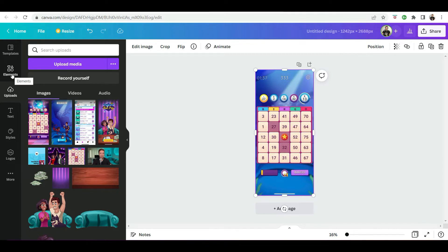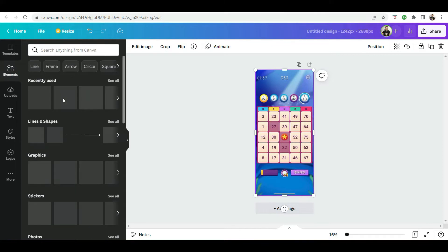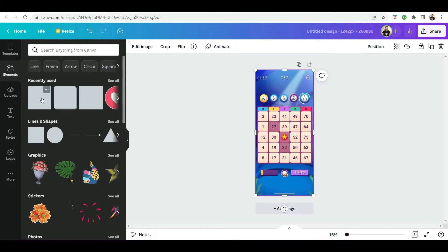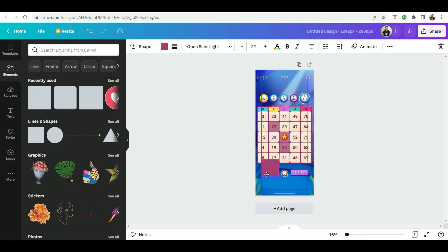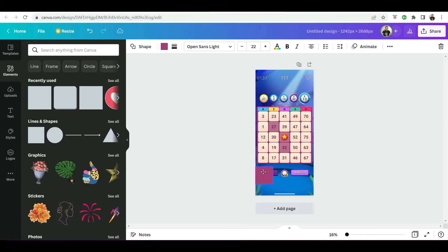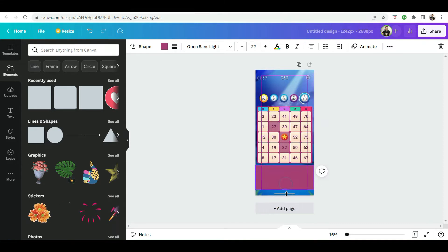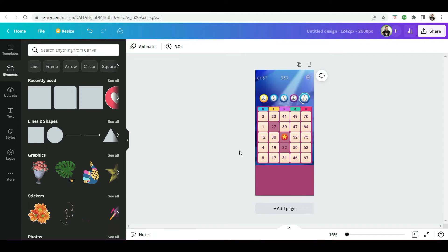So I'll then click on elements and select a basic shape, which will be used for our text overlay. Okay. Then I'm going to move it to the bottom and just resize it like that.